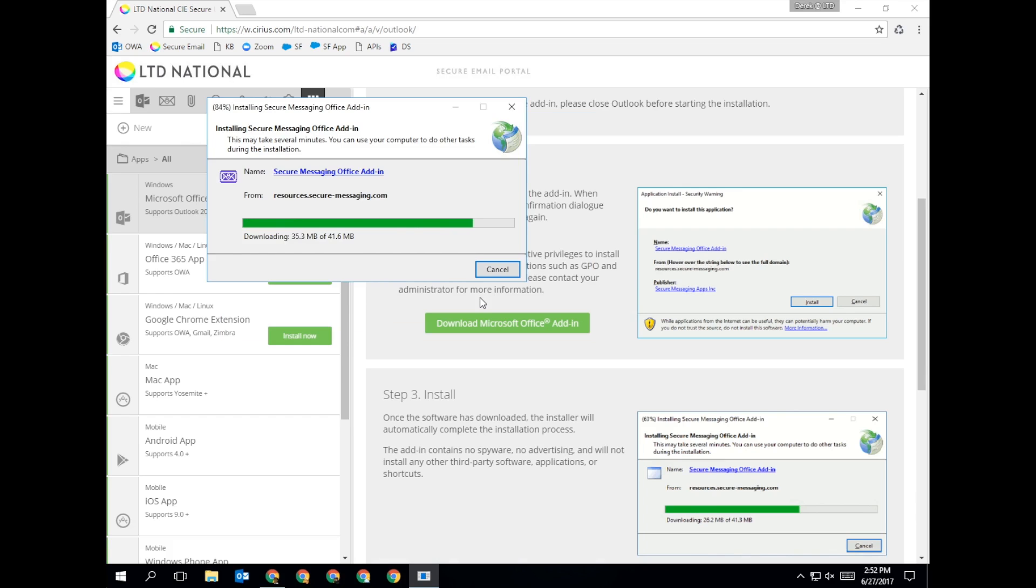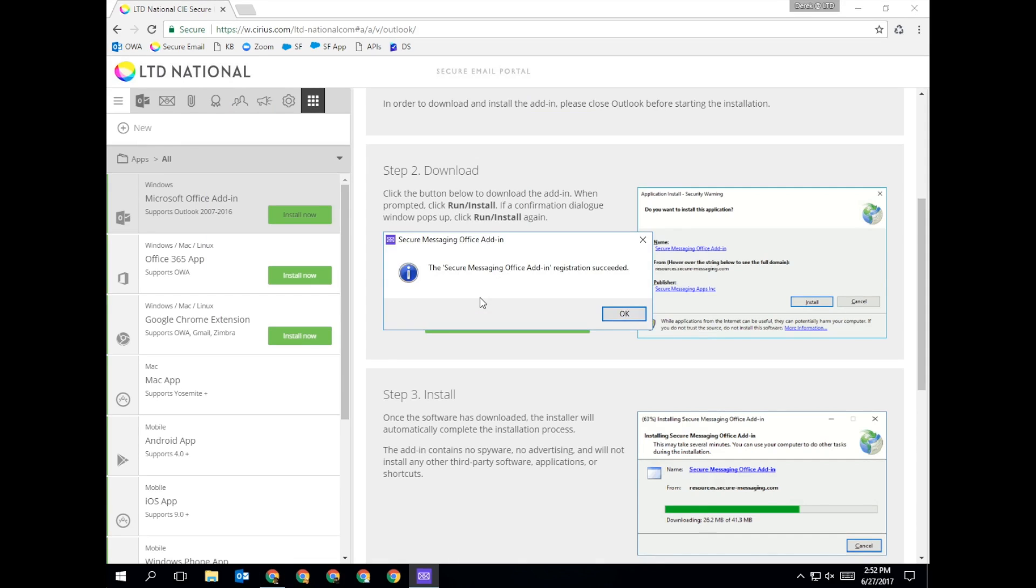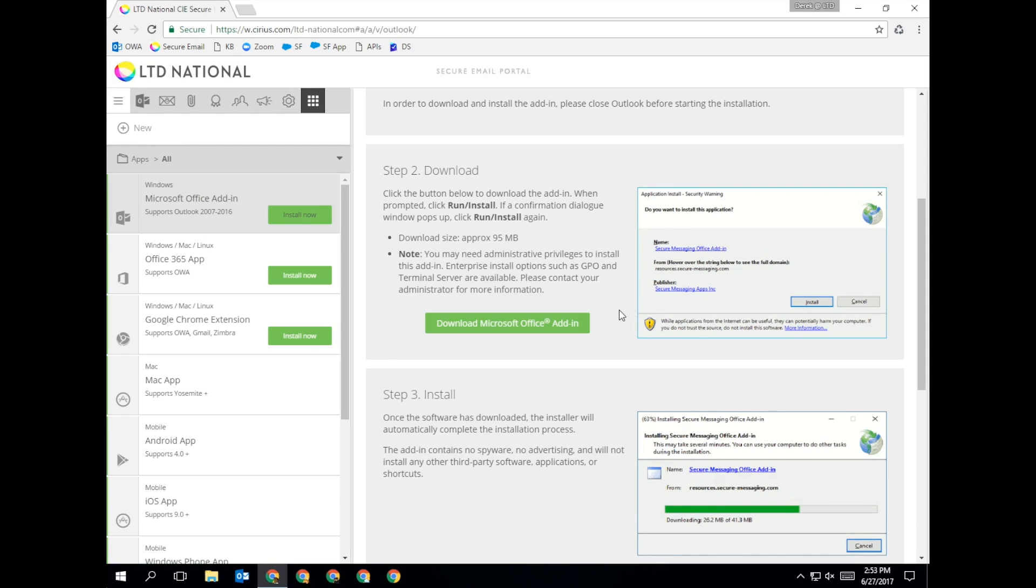If your organization does not allow downloads, or you experience any issues with installing the add-in, please let us know so that we can assist you.